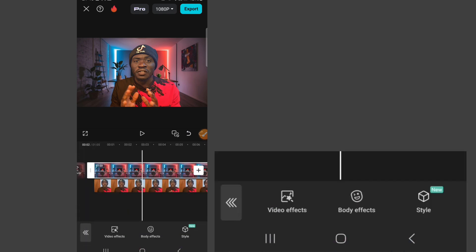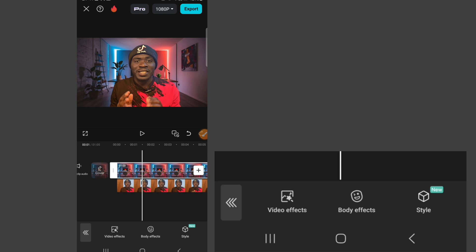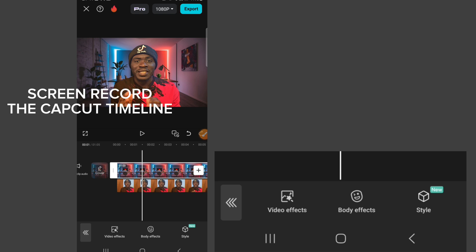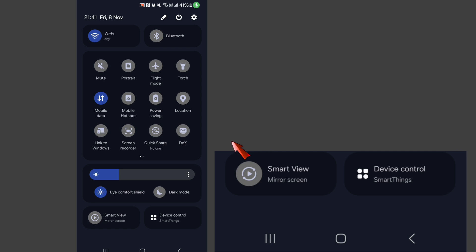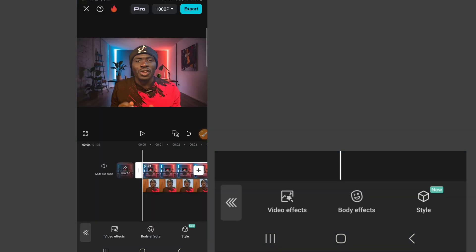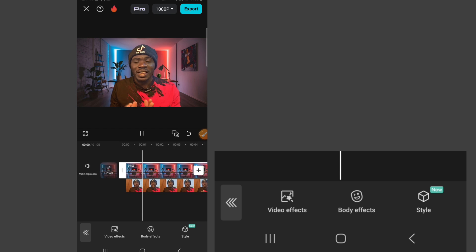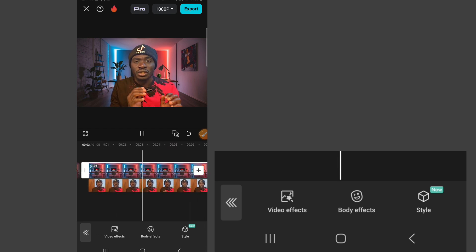Right now we need to save this video. For you to save this video with your free CapCut application, what you need to do is screen record this video. You have to play it and screen record it. I have a screen recorder here on my phone — I can just click on it and screen record. I'm not going to show the whole screen recording process because I'm using another screen recorder to make this tutorial. So I'm going to play the video and screen record it to the end.